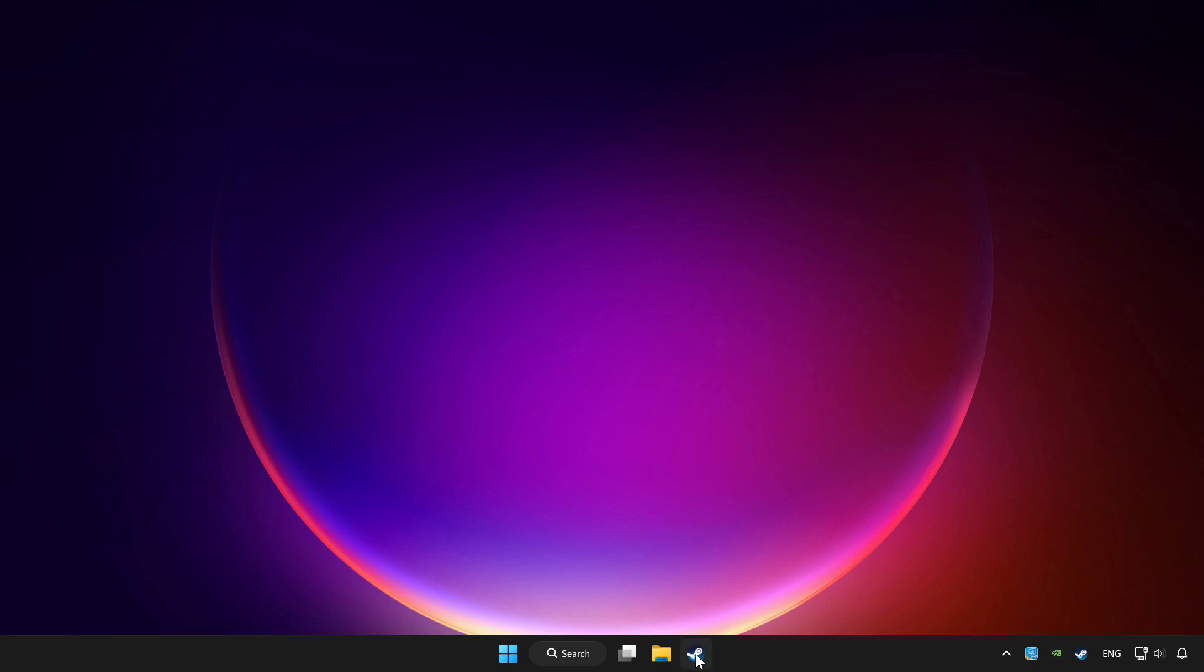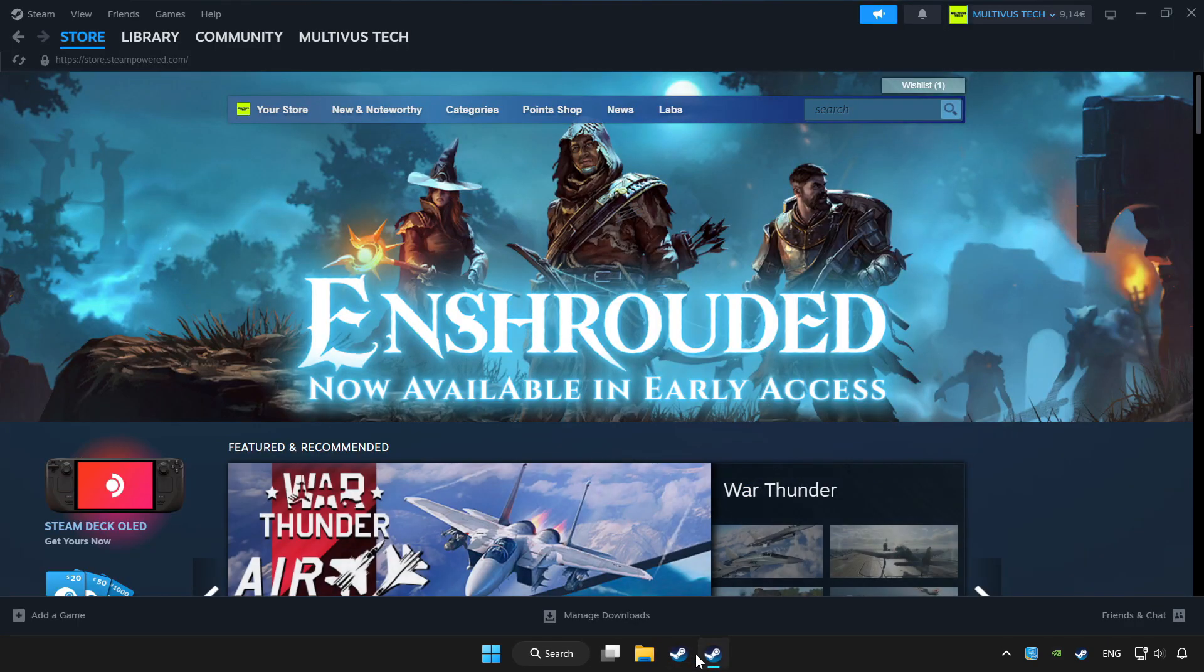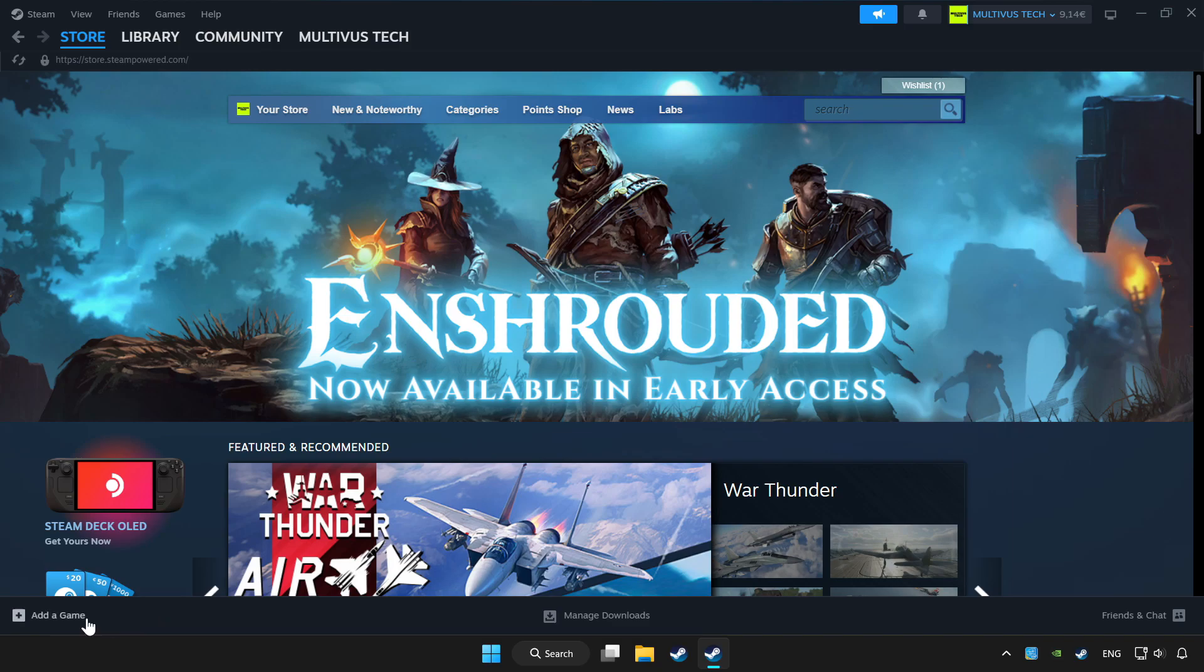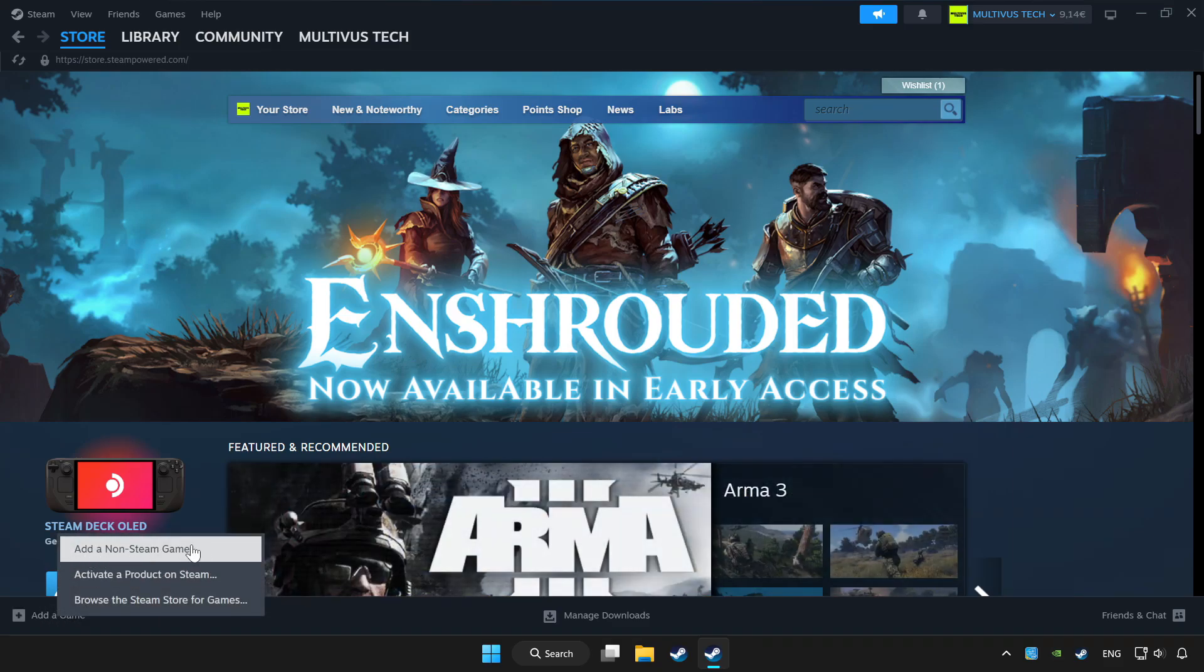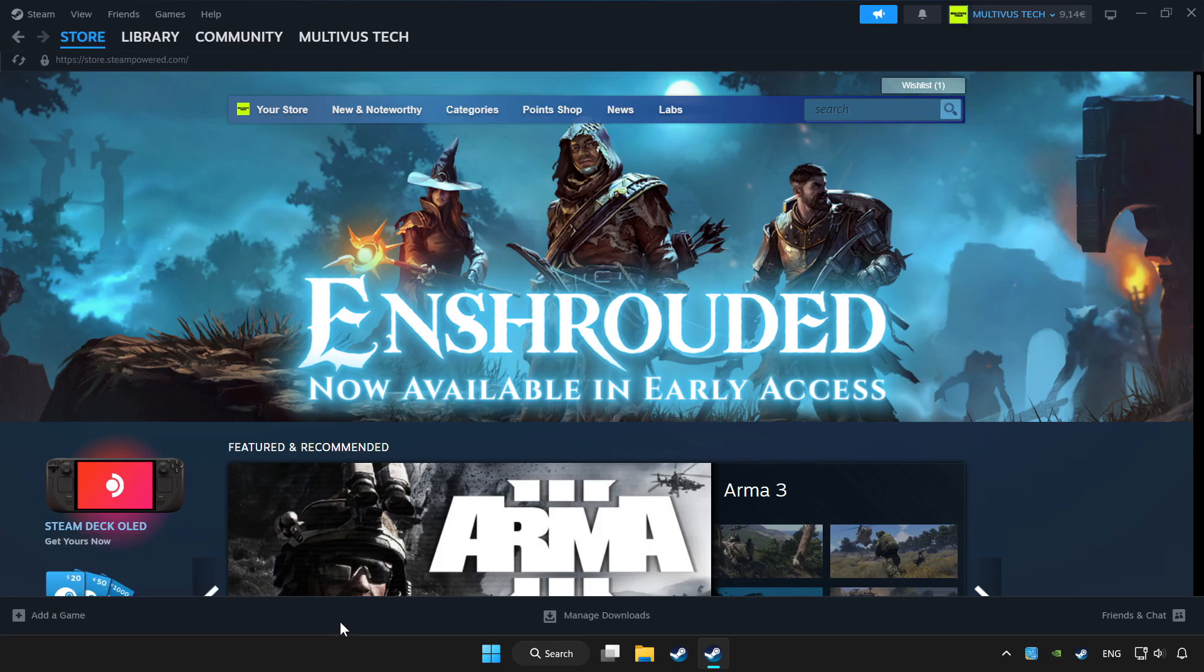Open Steam. If you don't have the game on Steam, add it by clicking add a game. Click add a non-Steam game and choose the game.